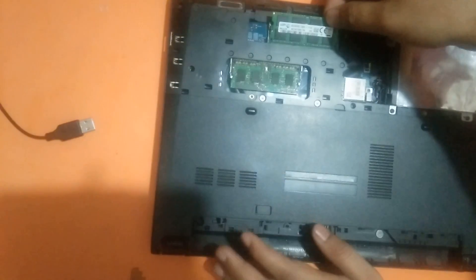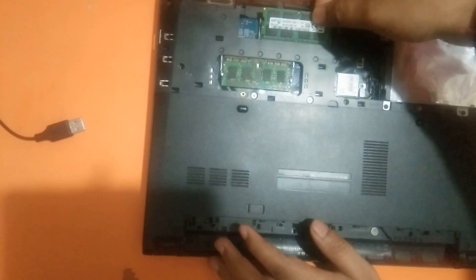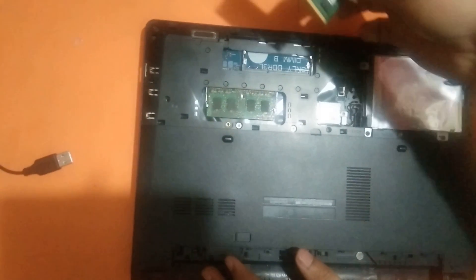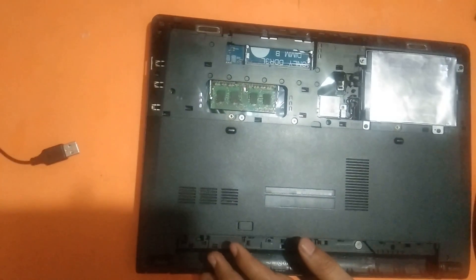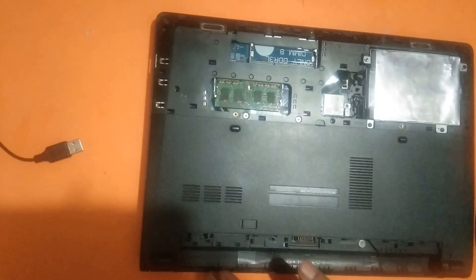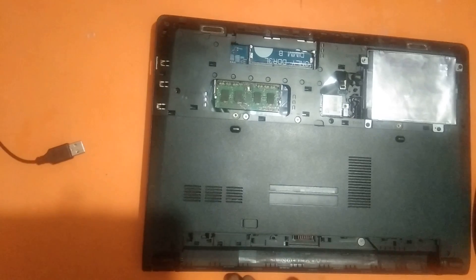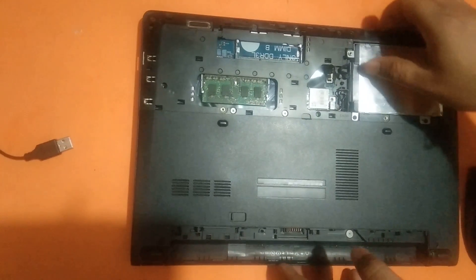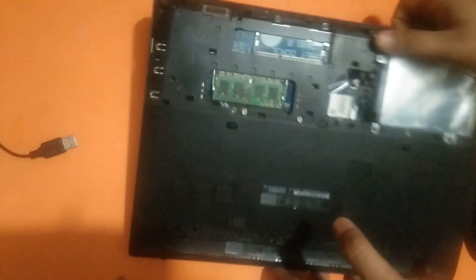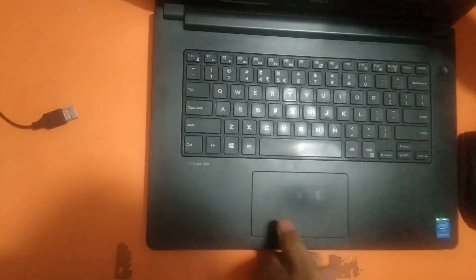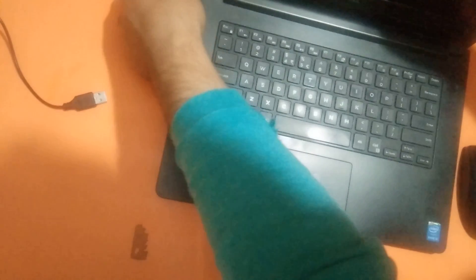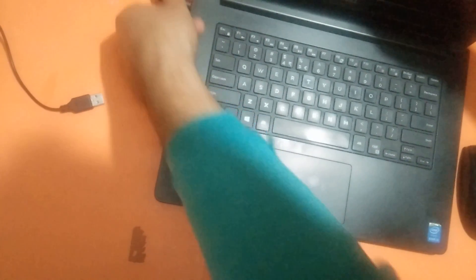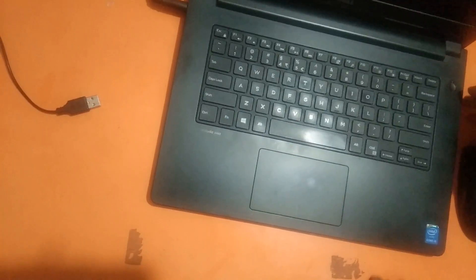Gently push it and then take it out. Check with a single RAM. Put the charger here and turn it on again.